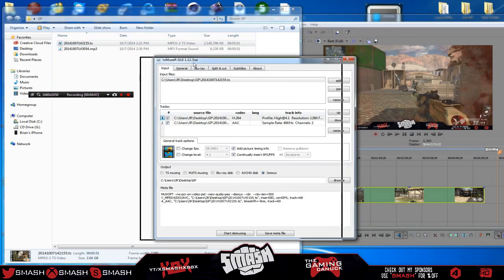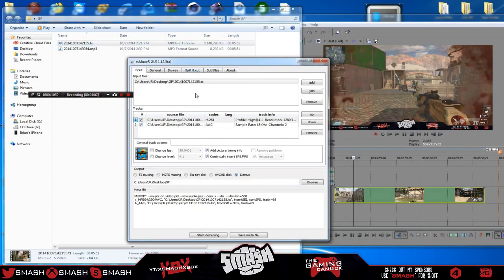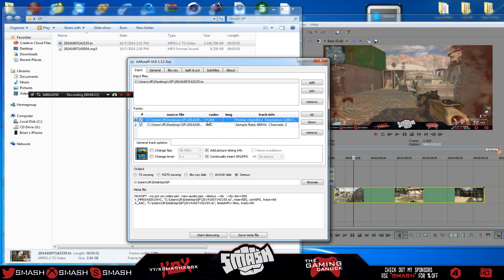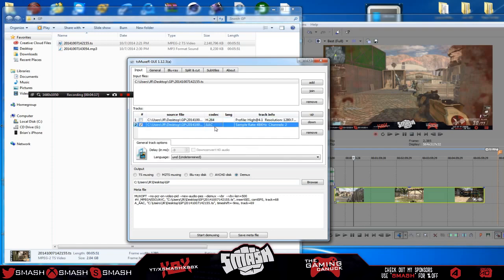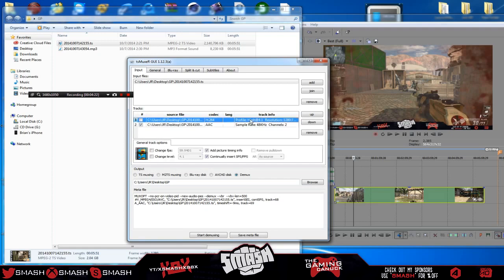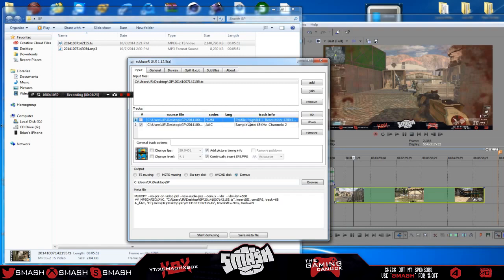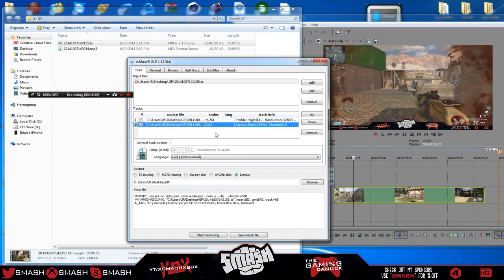So what you want to do is drop your video into here. Now you're going to have two options here, which is the audio and the video source. So you're going to want to untick the video source. The audio will always be AAC, or AC3. You're going to be able to tell because it will say sample rate and high profile 4.1 resolution and all that. So make sure you untick that. Have the other one tick.